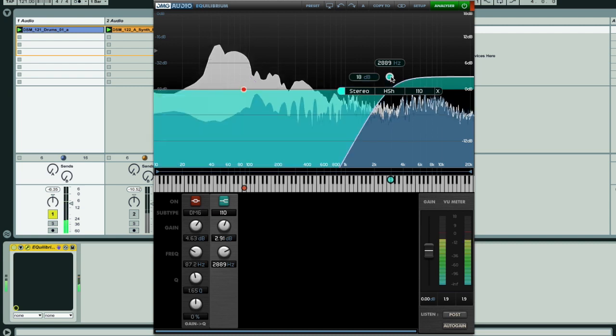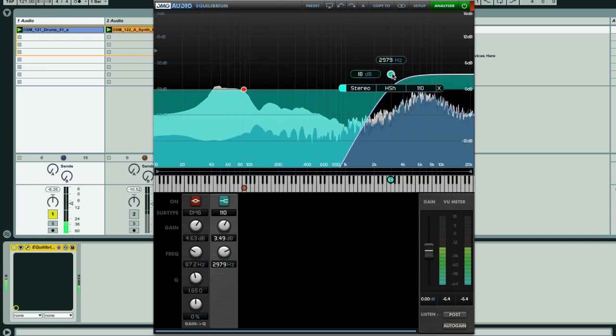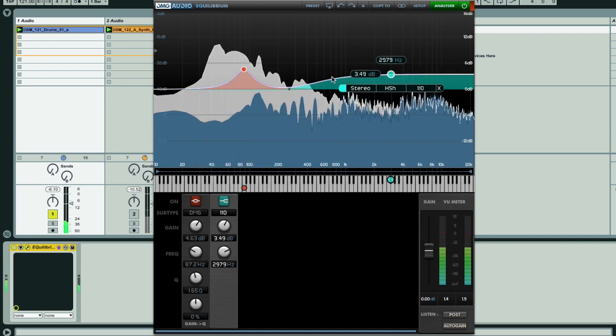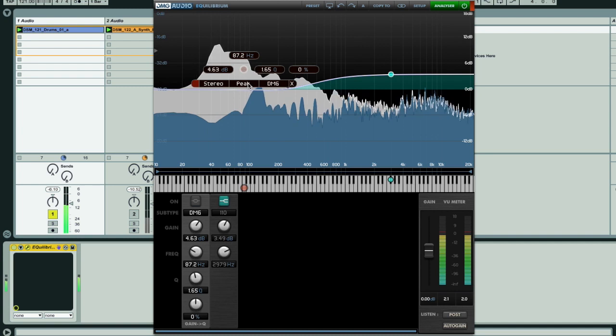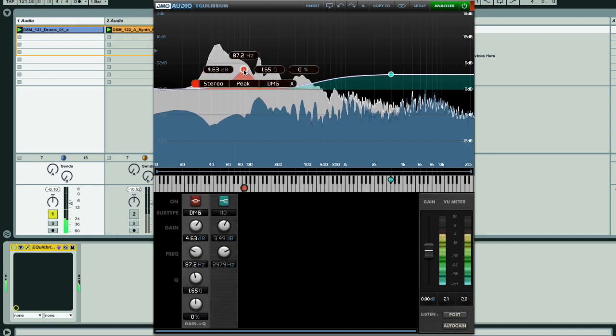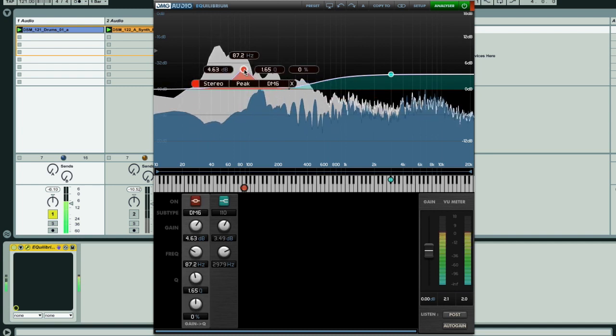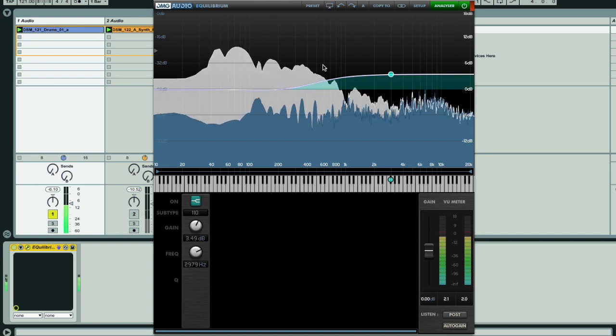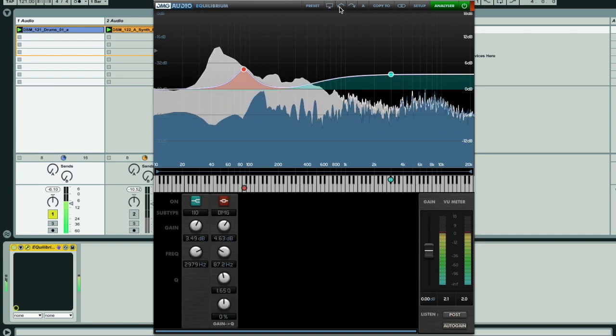You can solo a band just by right-clicking on it, as well as bypass or remove it using other mouse actions of your choosing. And the software also has a handy undo and redo feature, so settings are never lost.